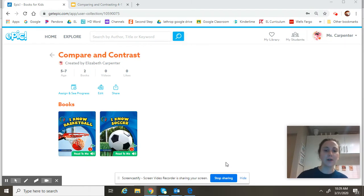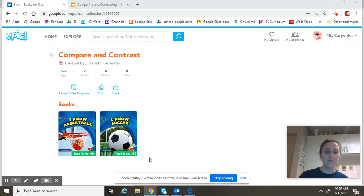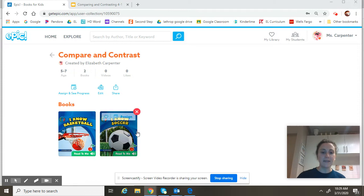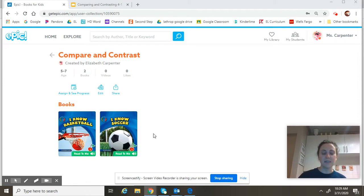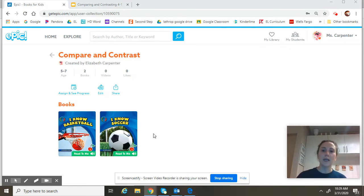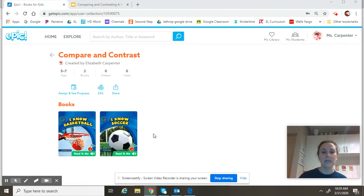As you can see here, I've created a collection on Epic Books and the two books that we have today are called I Know Basketball and I Know Soccer. So the topic of our texts today are going to be basketball and soccer. Before you read a text, it's helpful to think about your background knowledge, or what you already know about it. When you do this, you can think about some of the ideas that might be covered in the text, or some of the words that you might see.